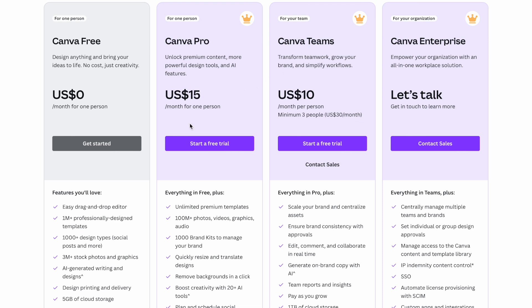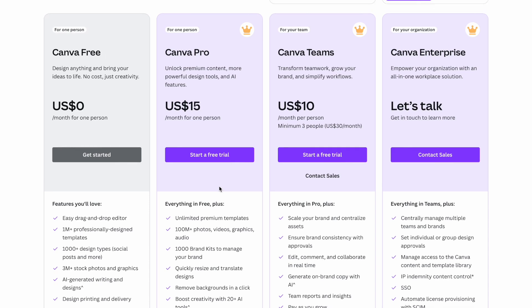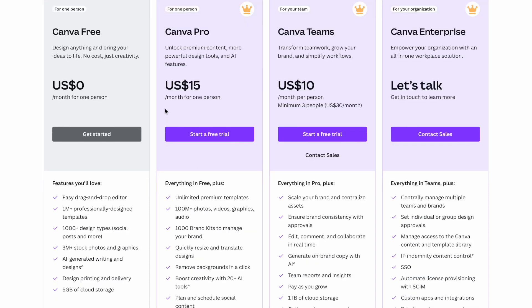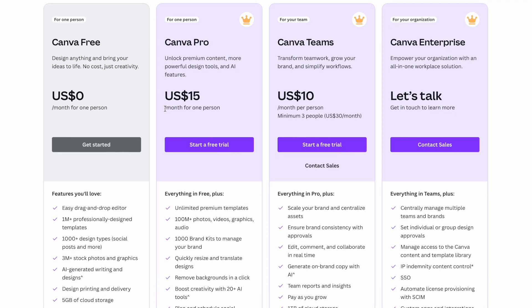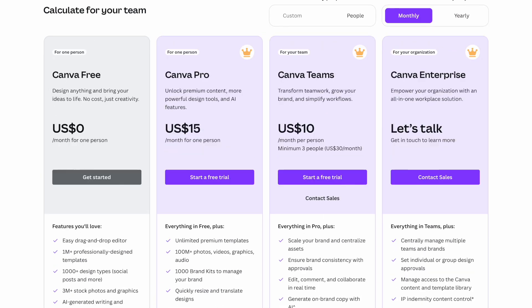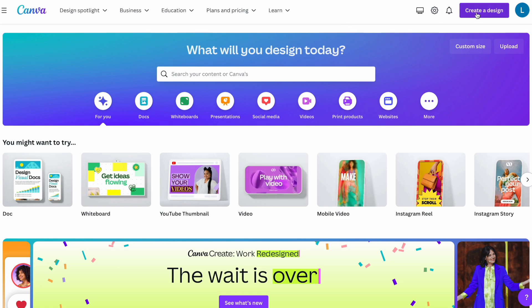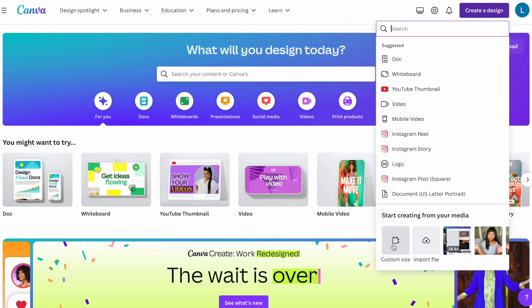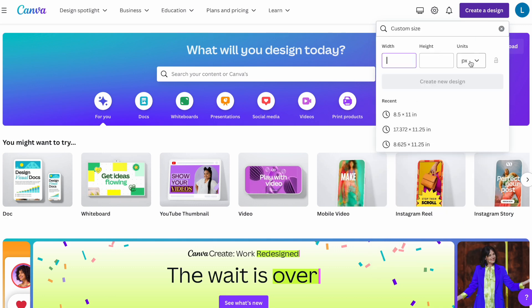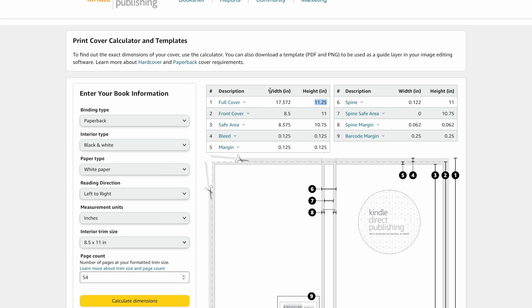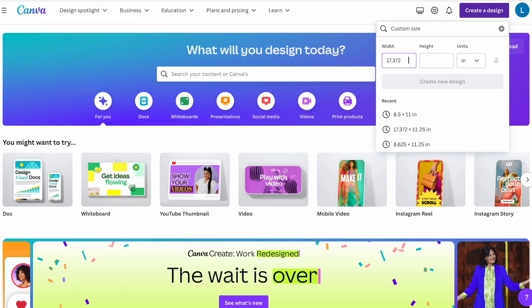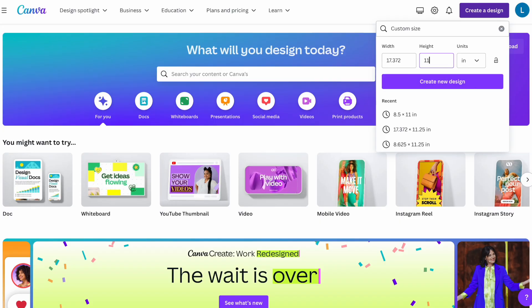Everything we can do for free is what I'll show you today, and I'll also show you a workaround. If you do want the pro plan, click my link in the description for a free 30-day trial. Now that we're in Canva, I'll click on 'Create a Design,' go to 'Custom Size,' change the units from pixels to inches, and plug in the full cover dimensions: 17.372 by 11.25. Then click 'Create New Design.'